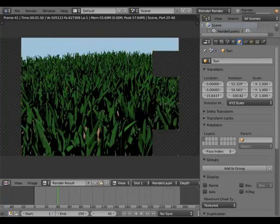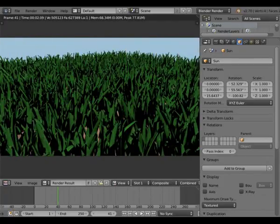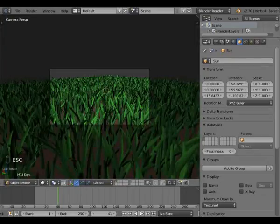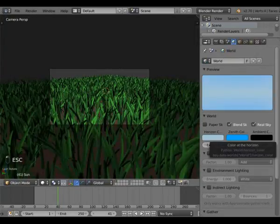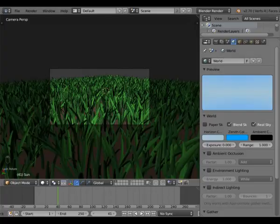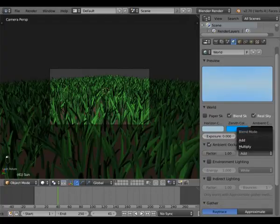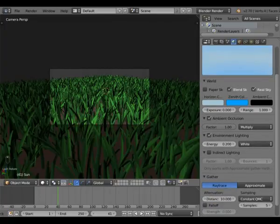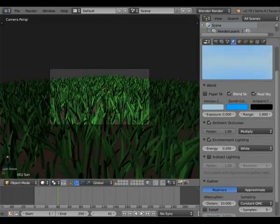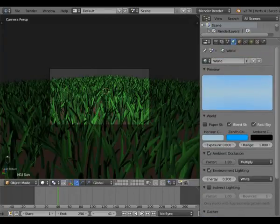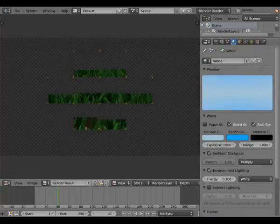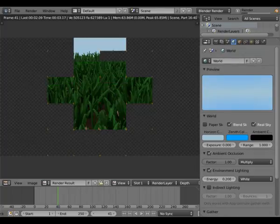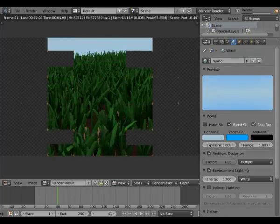If we press Render — not too shabby, but still some work to do. Go into your World tab and add Ambient Occlusion, set it to Multiply. Add Environment Lighting, but not at a super high level — about 0.2 or whatever you feel comfortable with. And try again. There we go, that looks so cool.